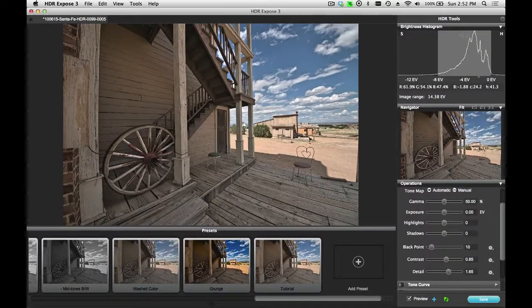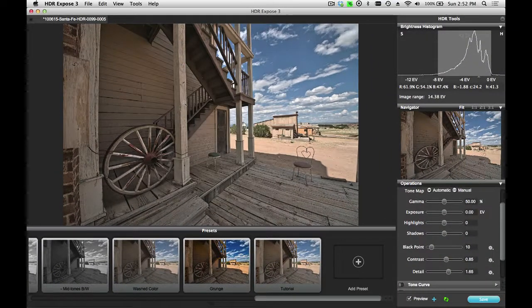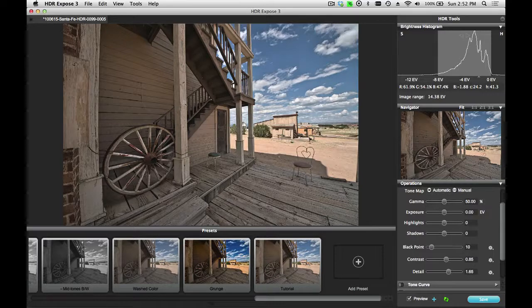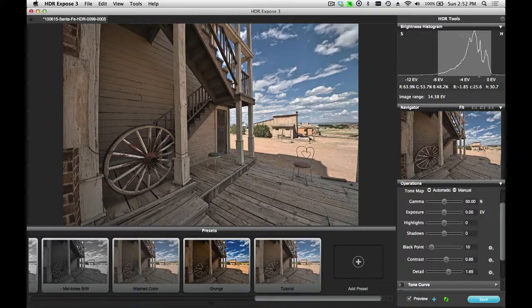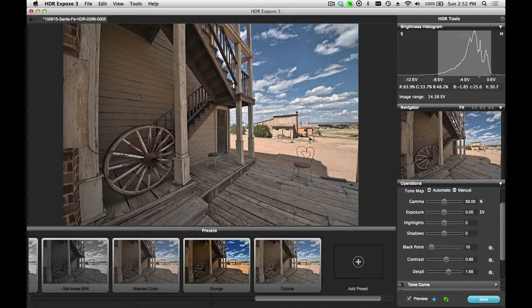Creating customized presets is a very powerful feature inside of HDR Expose 3 and 32 Float version 3. And now you see how easy it is to create new presets on your own. Thanks for watching.